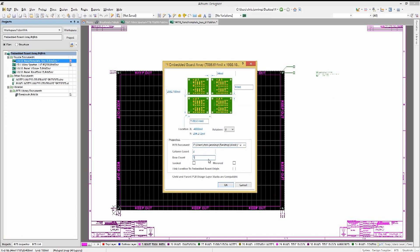We will create a 2 by 5 array by setting the columns to 2 and the row counts to 5. Note the layer stackups are compared between the source PCB and the current one to ensure that they are compatible. This is an important check, and if there is a mismatch, it must be fixed before moving forward.